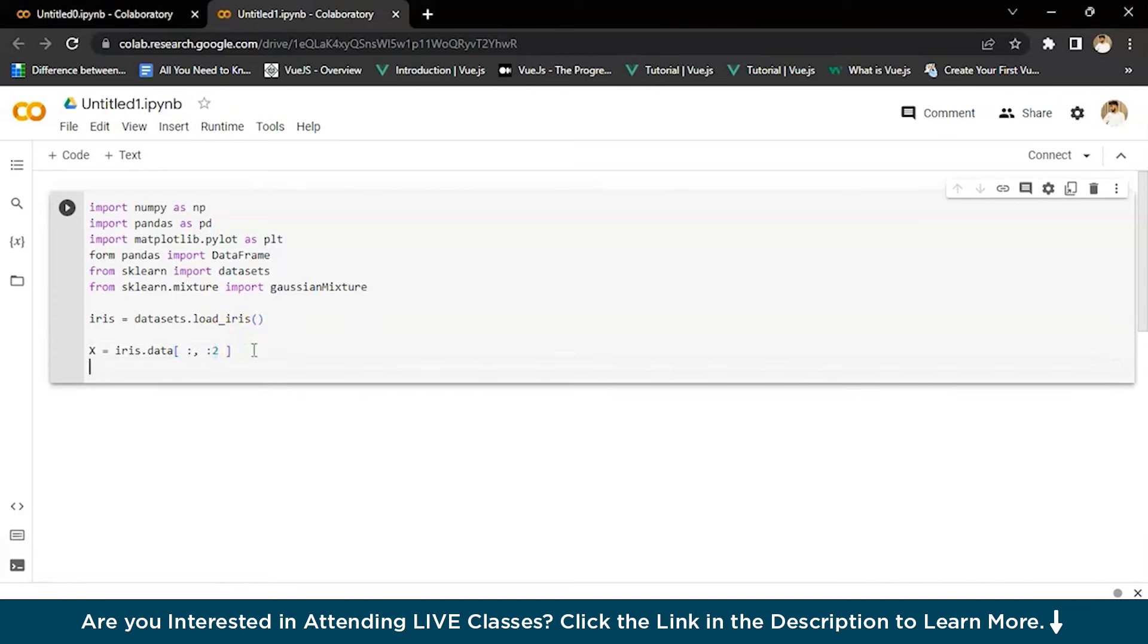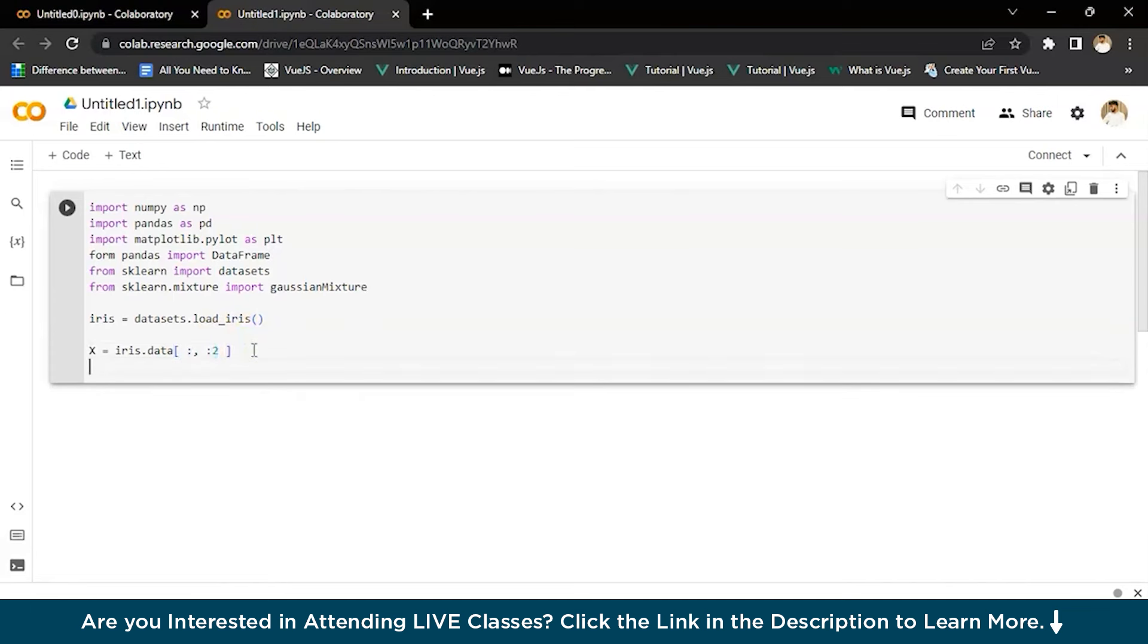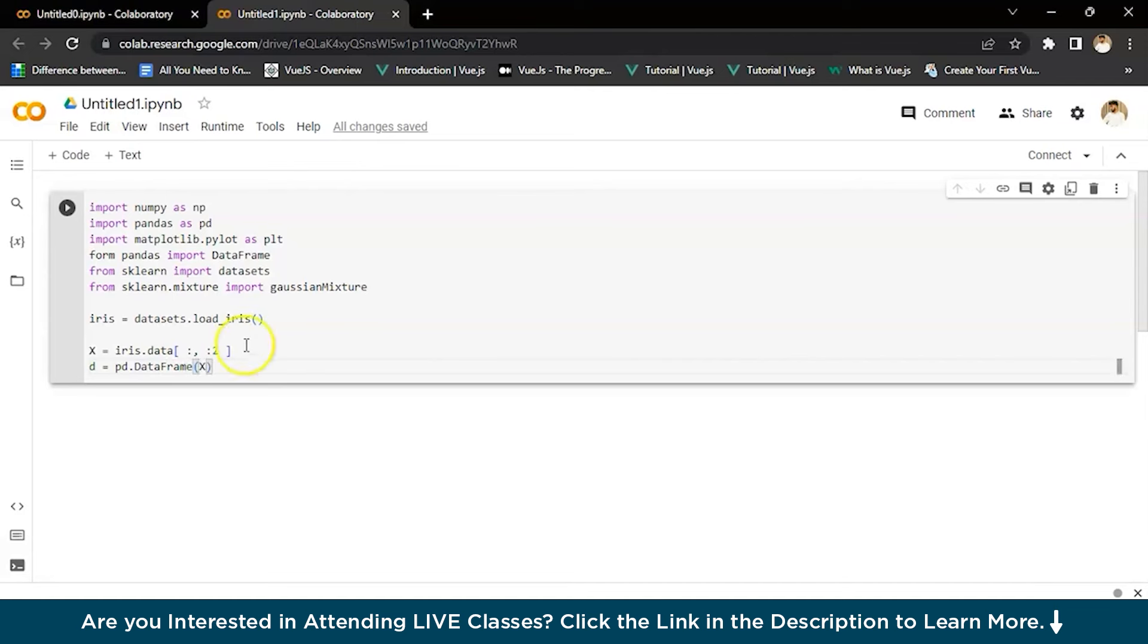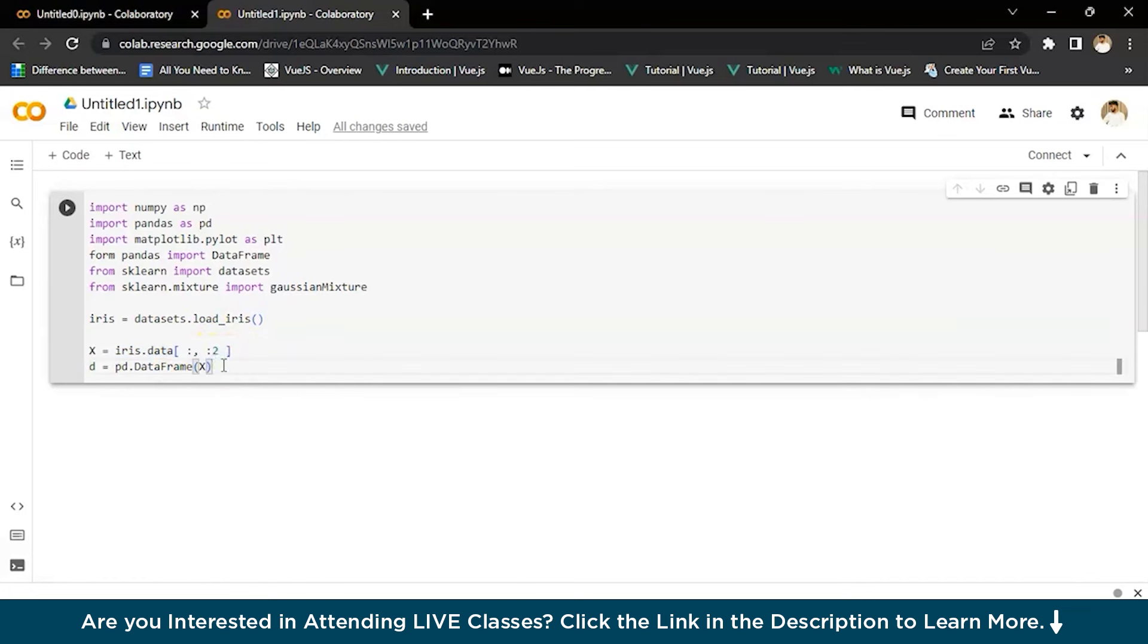Now we'll write d, which is pd.DataFrame, and you'll see we get the data frame from x. This is for turning my data into a data frame.